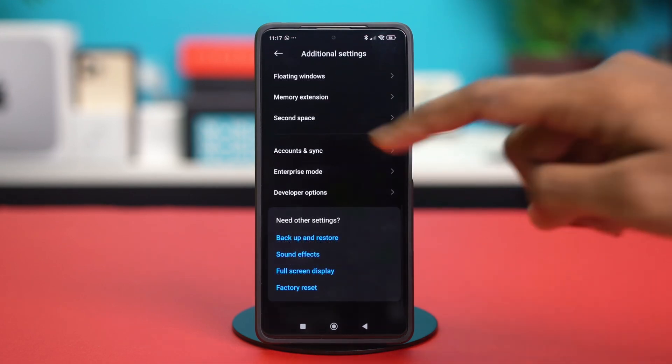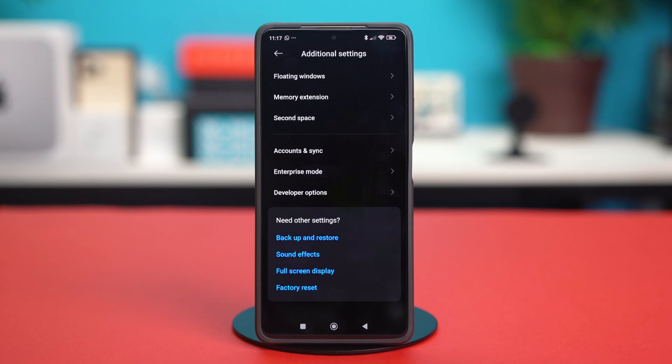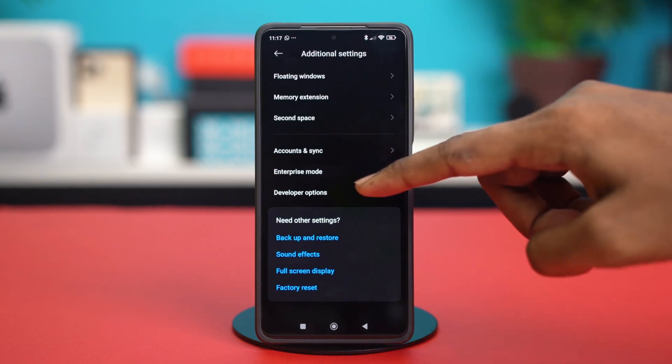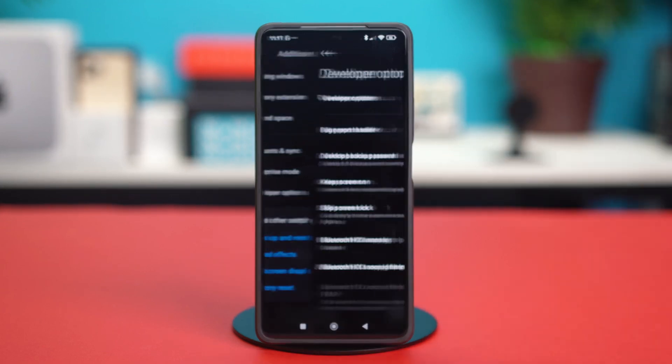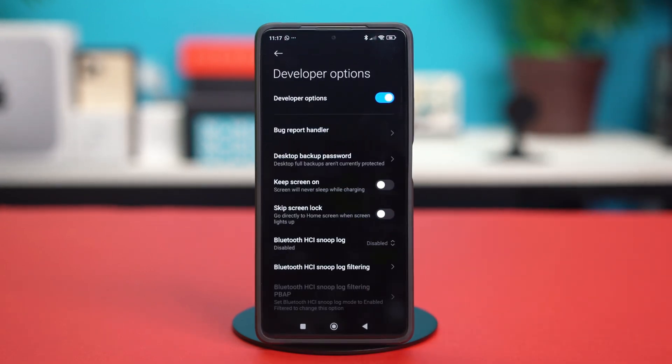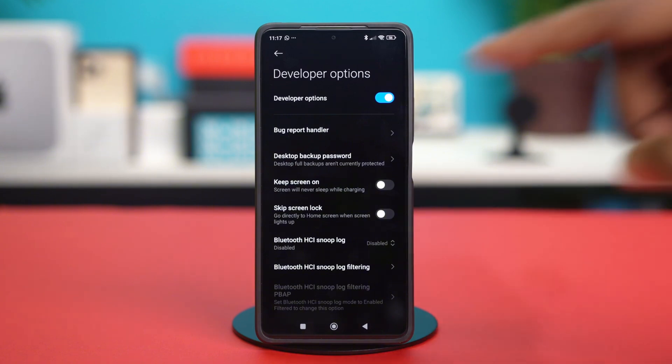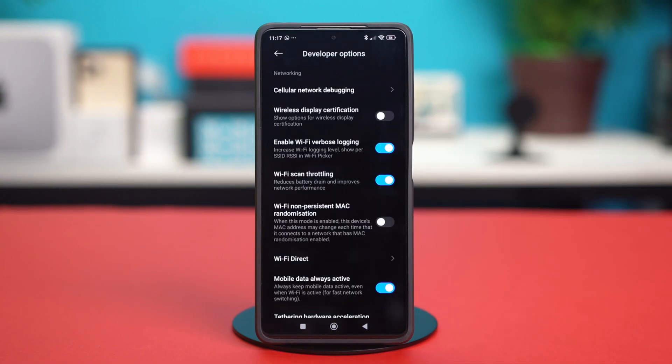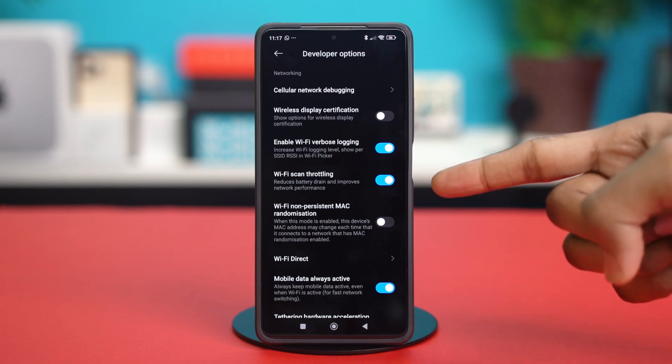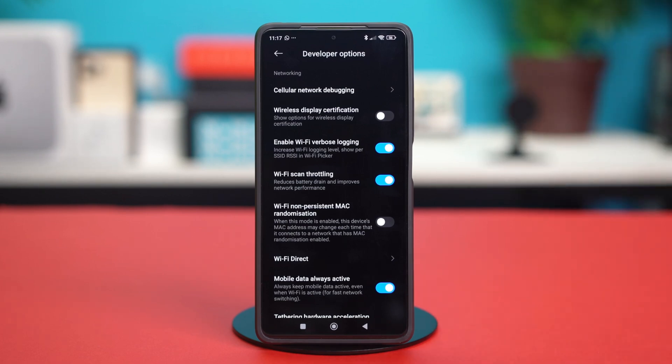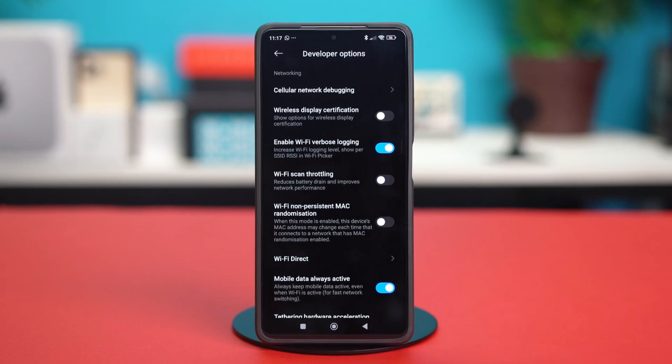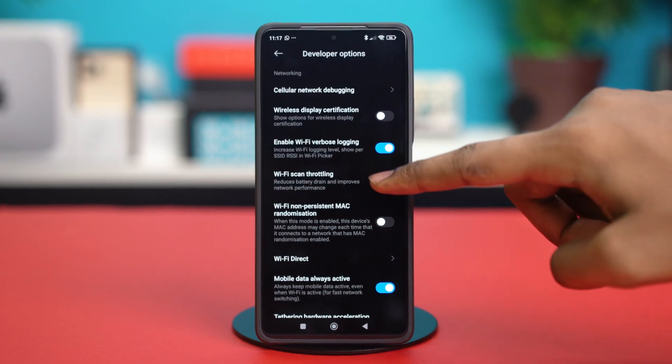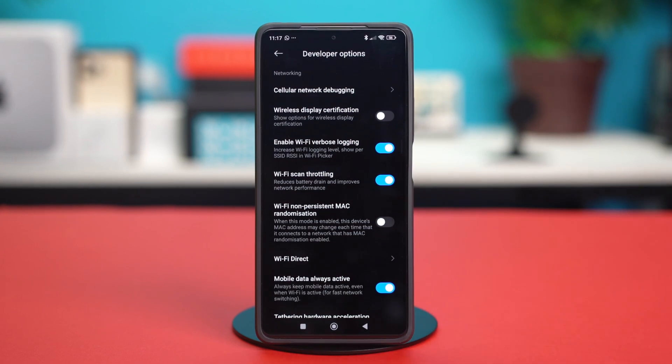Now let's scroll down again and tap on developer options, which will be available for you now. So once developer options is available and you have entered the setting, you have to scroll down and find this very specific setting called Wi-Fi scan throttling and toggle it on. If it's already toggled on, then toggle it off and then back on again for the setting to refresh.